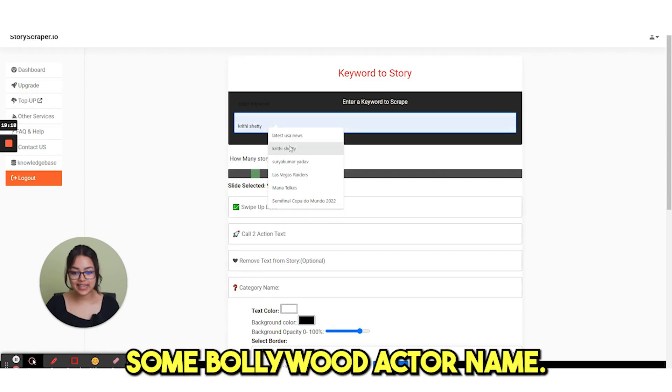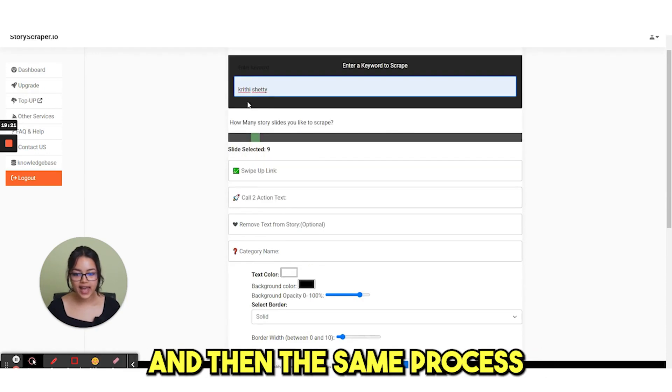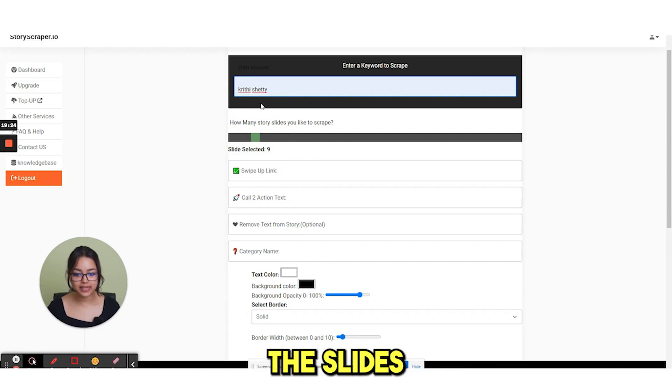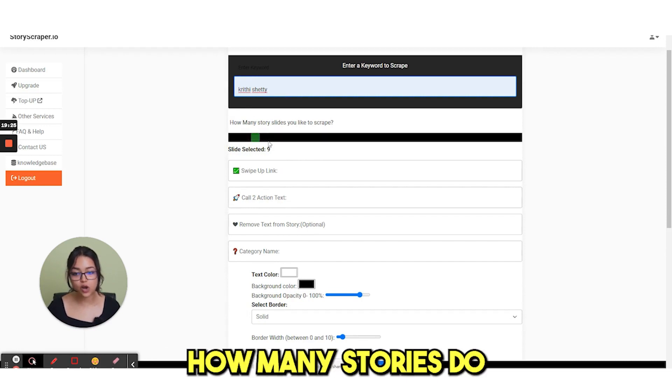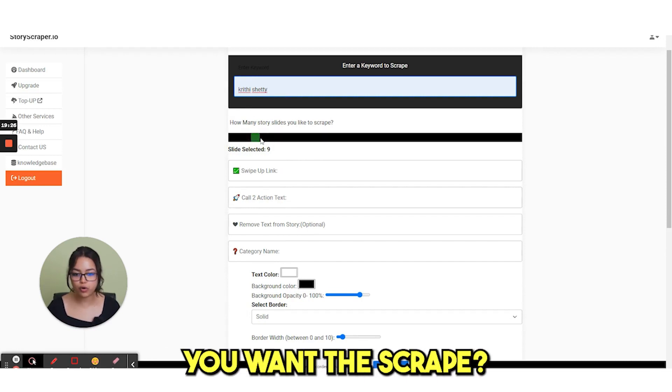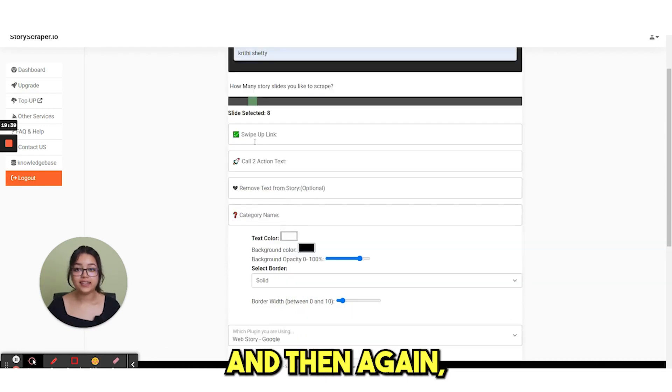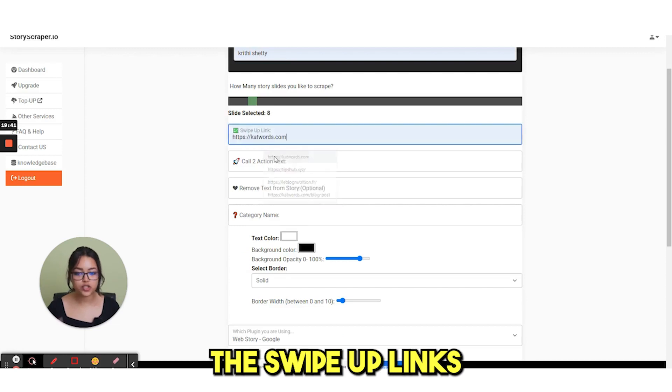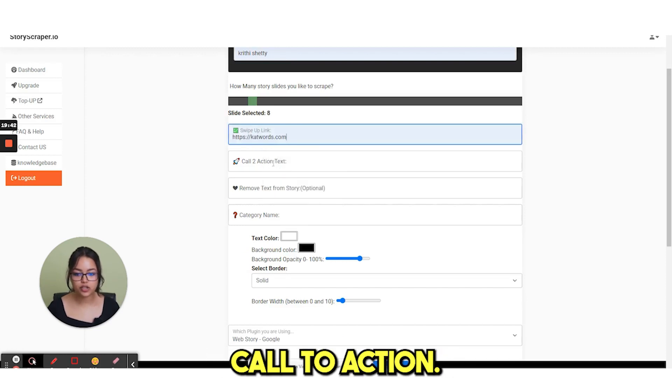So let's say we are selecting some Bollywood actor name and then the same process. You need to select the slides. How many stories do you want to scrape? And then again, the same steps, the swipe up links, call to action, then category name.